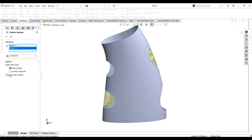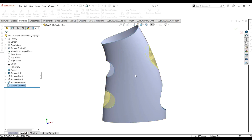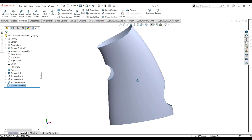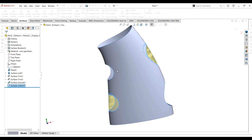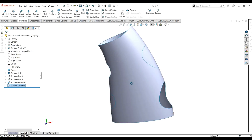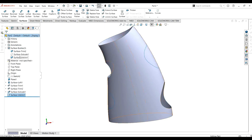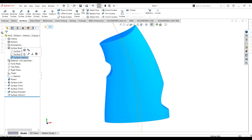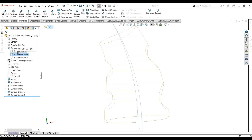If I select the merge with original option and click OK, you can see the patches are merged with the original body. If I unselect this merge with original option, we have two bodies — one with the untrimmed surface and one which is the trim surface body.